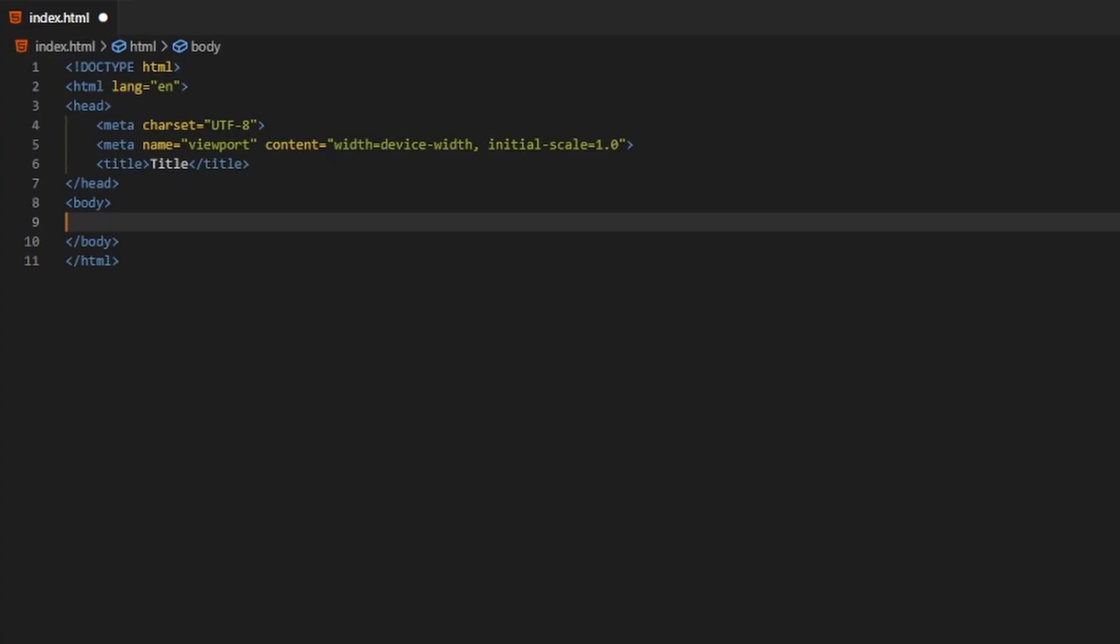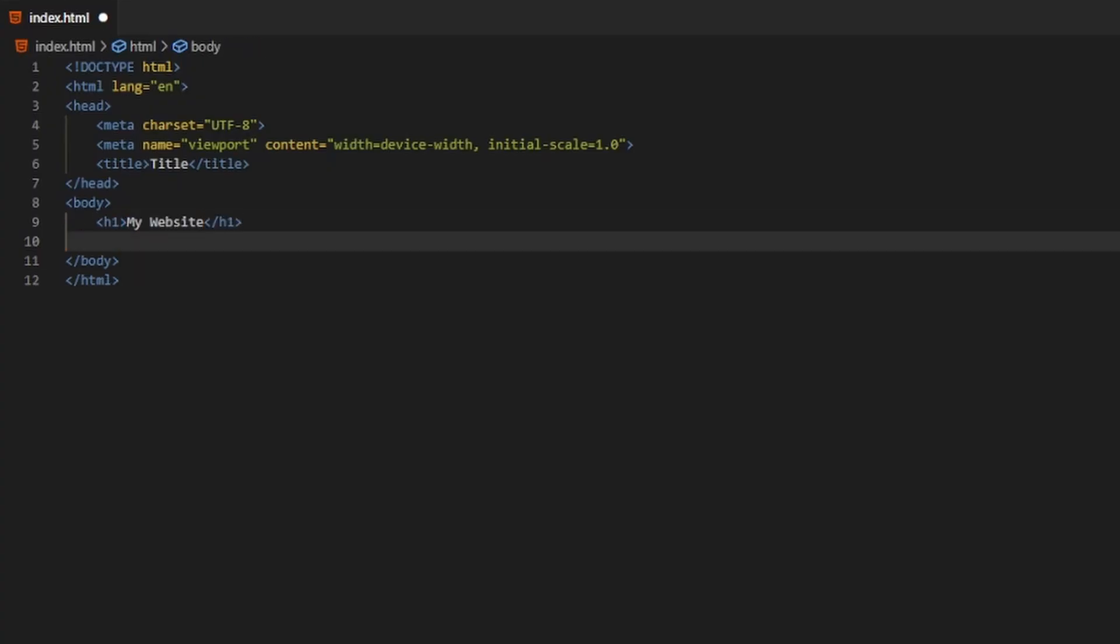We can create a simple website with HTML, showing a heading with the content My Website, and a paragraph below with the text It Works.